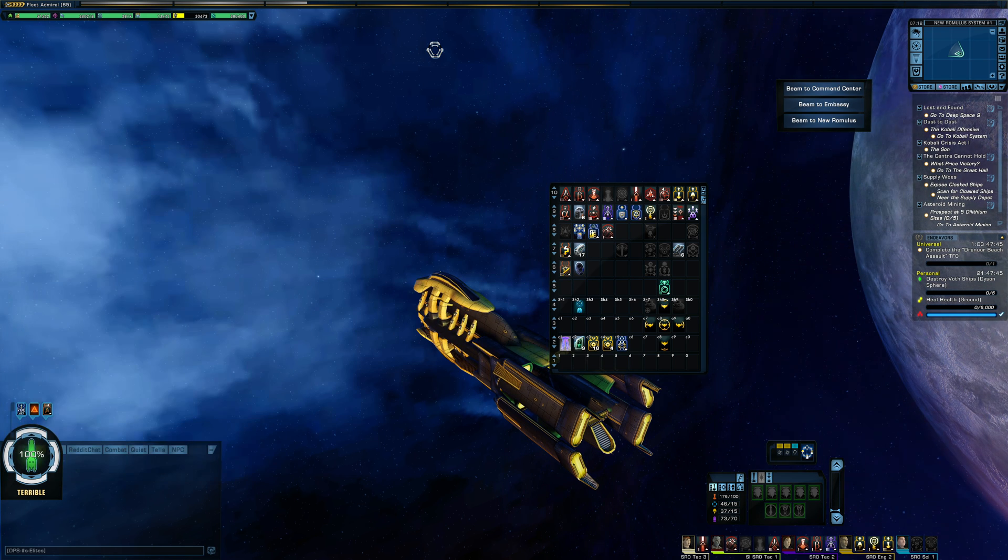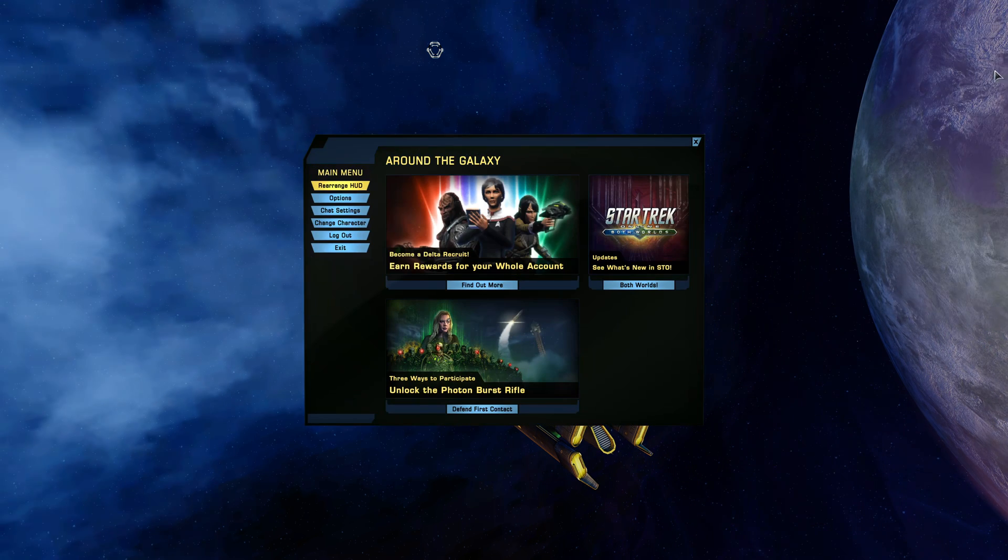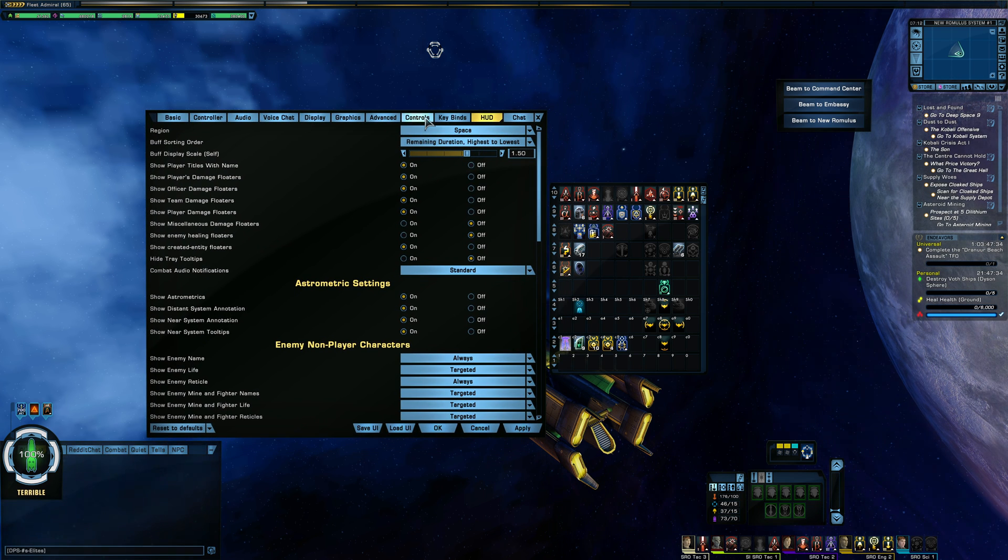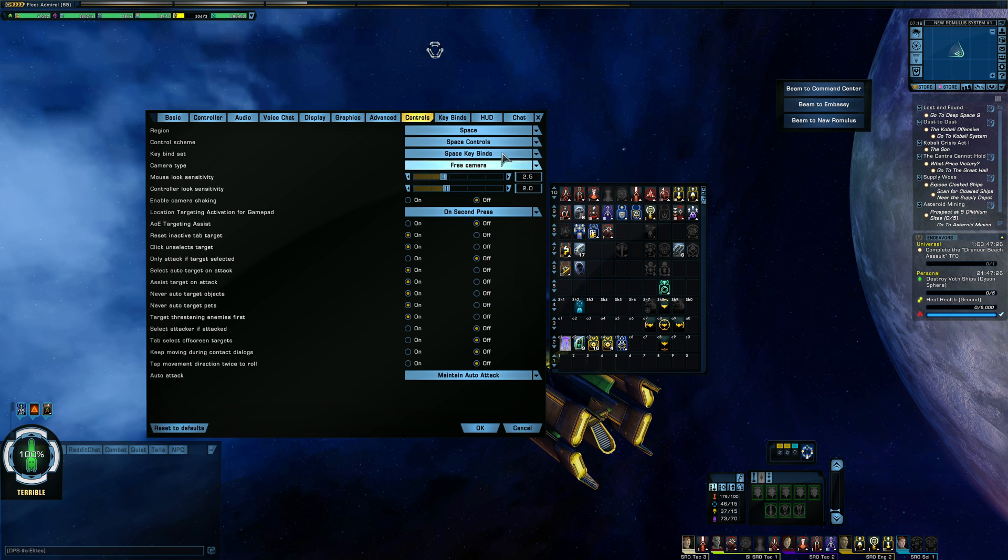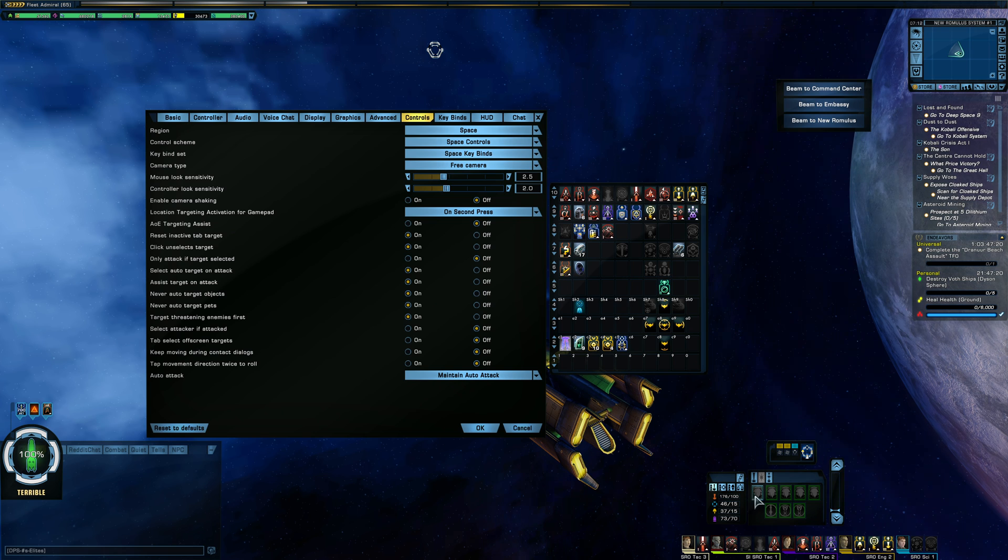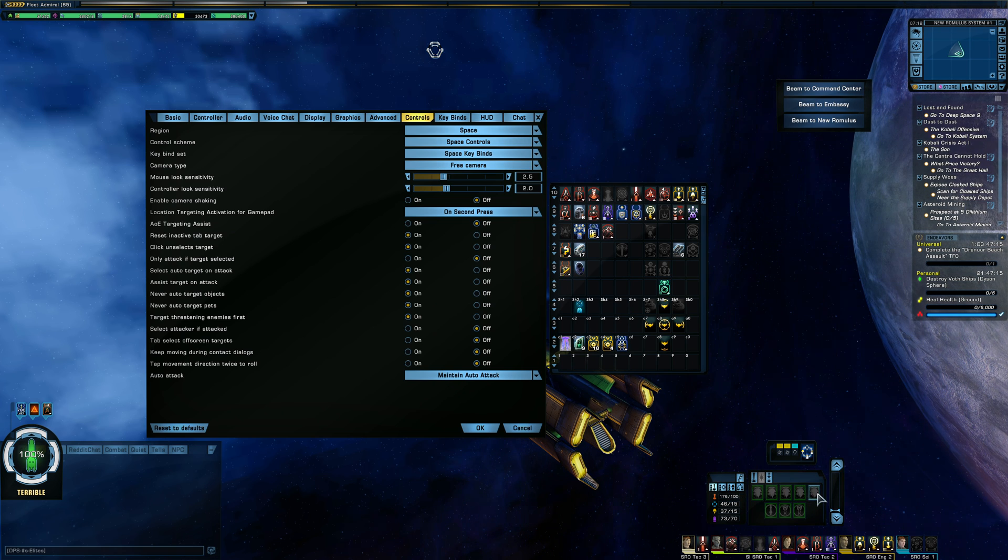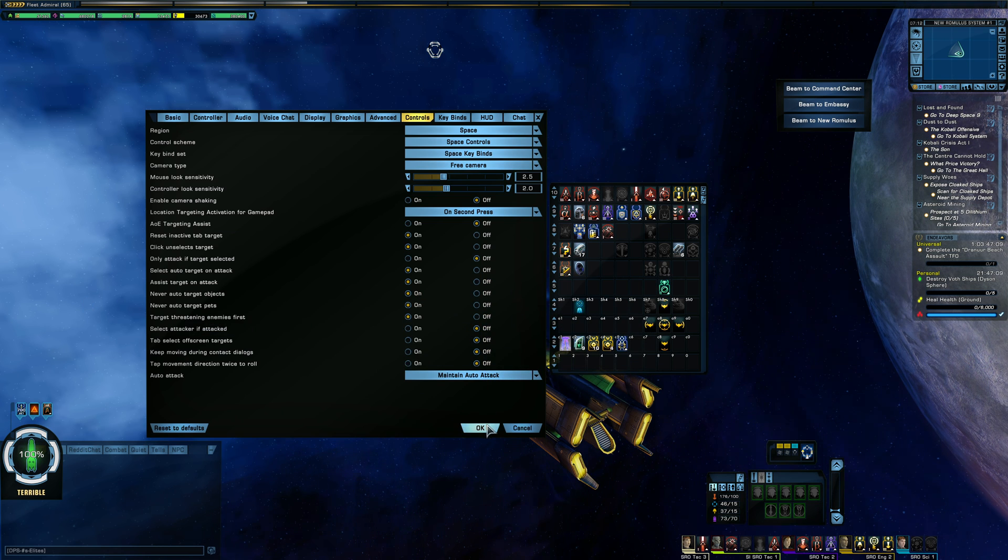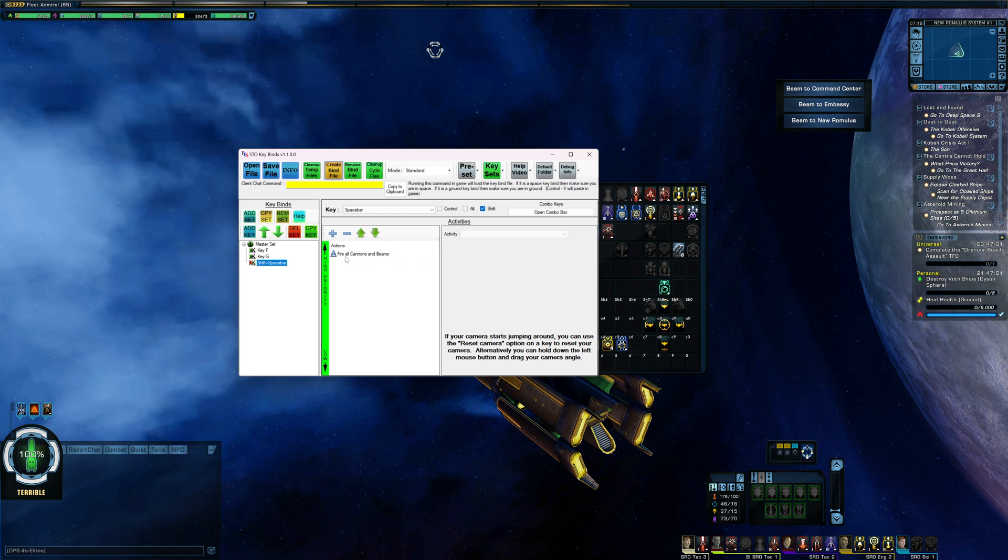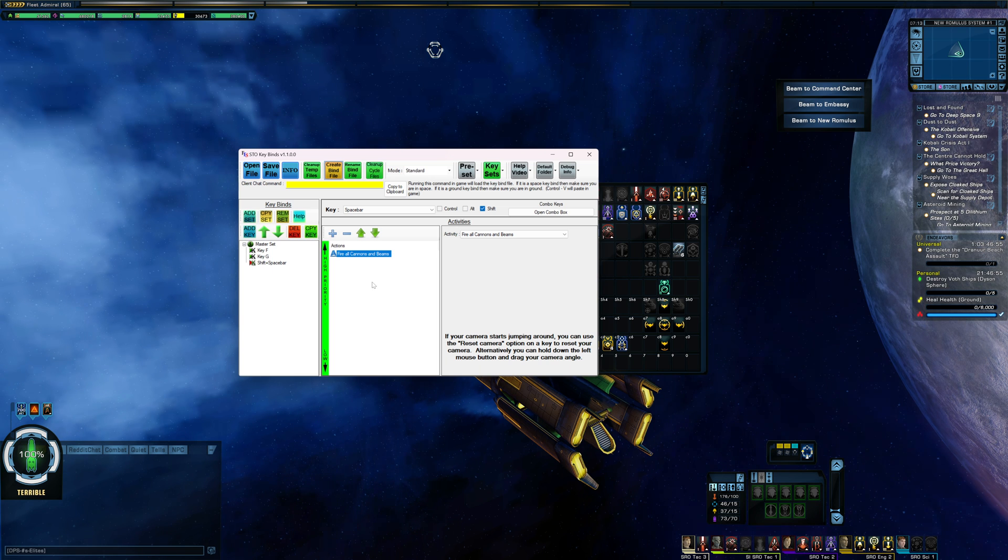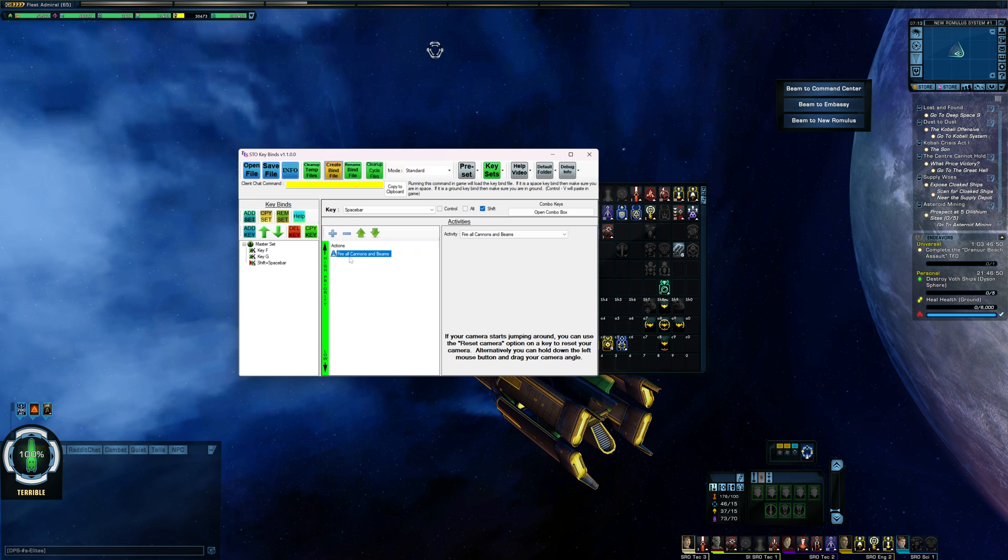And along with that, the setting you need to change in the game. And make sure you're doing all of this in space, by the way. If you do this on ground, the keybinds will load to ground, not to space. So head up to space for this. But in your settings here, go to the controls tab. And at the very bottom, hit maintain auto attack on this drop down. And then whatever weapons you have set to auto fire, which is the green box around your weapons. If you don't see that, just right click on them to turn auto fire on. But whatever weapons you have set to auto fire will maintain that auto fire once you have fired them once in the run. So basically, I can just go in at the start, hit my shift plus space bar against the first group of enemies, and then my weapons should keep firing throughout the rest of the fight.